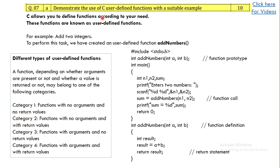The next question asks to demonstrate the use of C user-defined functions with a suitable example. Briefly explain what user-defined functions are, then give a code example. You can also write the different types of user-defined functions, which will add weightage to your answer. Since user-defined functions appear in nearly every program, you can take any example you wish to illustrate. You can easily get ten marks on this question — just say what user-defined functions are, mention the types, and write a small program.